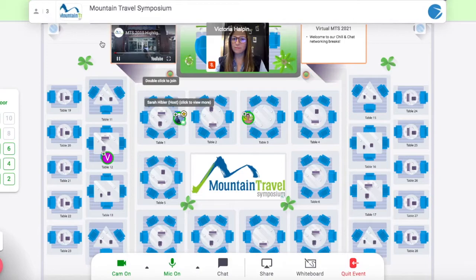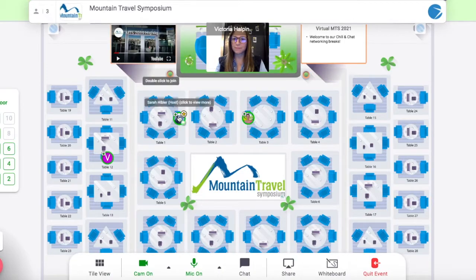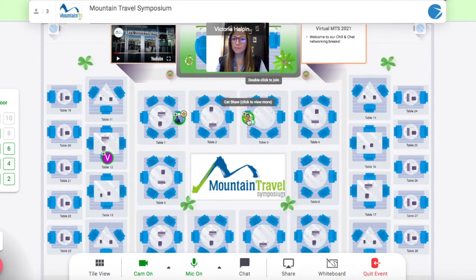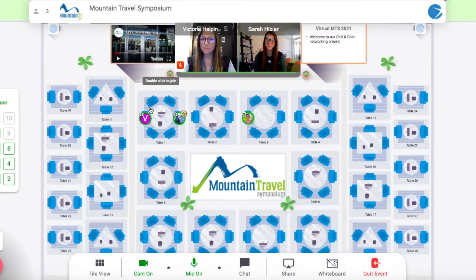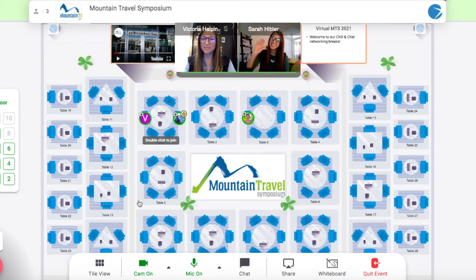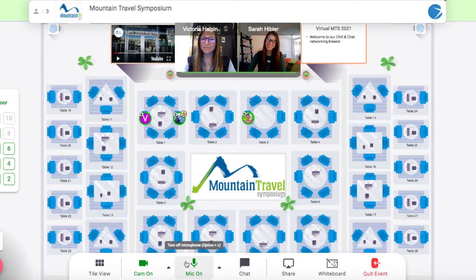Once inside the platform, you can hover over the icons to see who is at each table. Move tables by double-clicking an empty seat at the table you'd like to join. You can only join tables with empty seats. Turn your mic and camera on to talk to the group at the table.